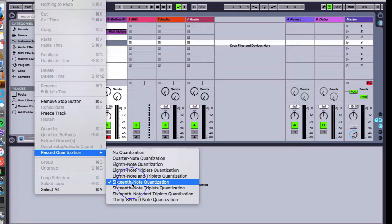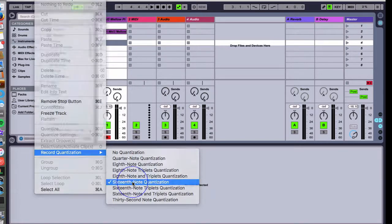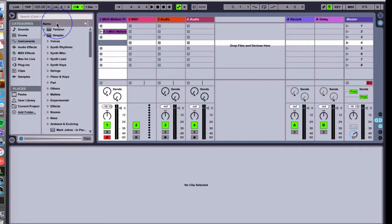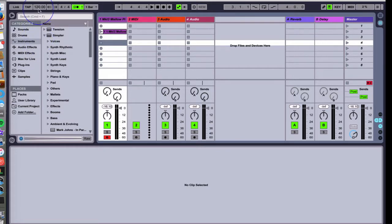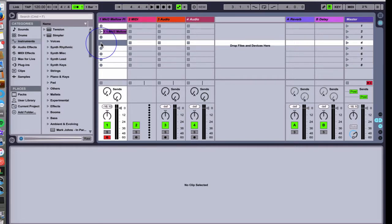I'll choose 16th note quantization, which I usually choose if the BPM is 120 BPM or less. A whole lot more than that you might be safer with just choosing eighth note quantization. That's a quick tip.